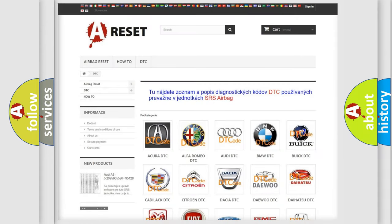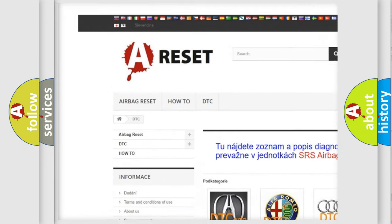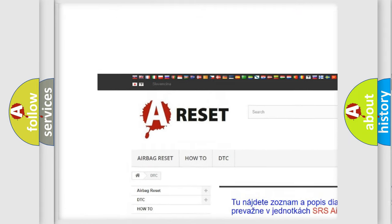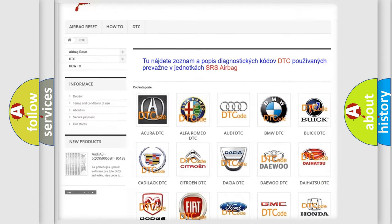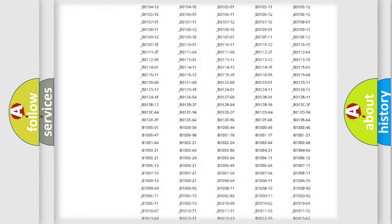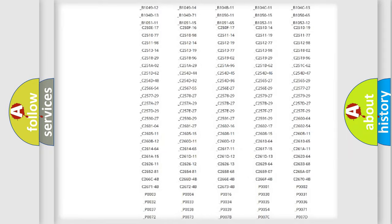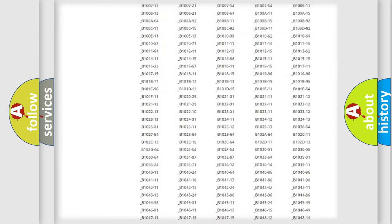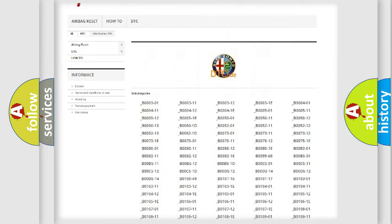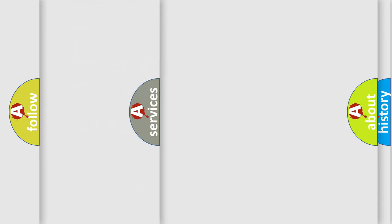Our website airbagreset.sk produces useful videos for you. You do not have to go through the OBD2 protocol anymore to know how to troubleshoot any car breakdown. You will find all the diagnostic codes that can be diagnosed in Alfa Romeo vehicles.